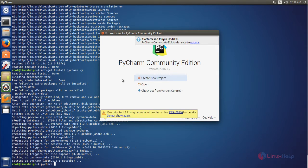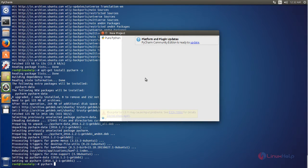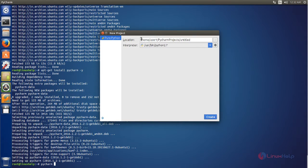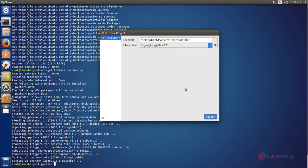To create a new project you can click here. This is the path where the project will be stored. Now click create.